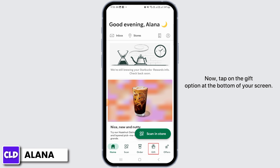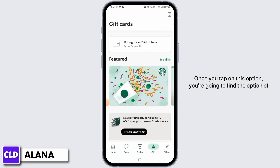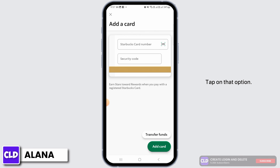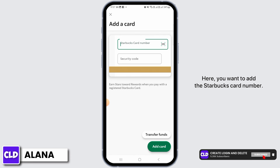Now tap on the gift option at the bottom of your screen. Once you tap on this option, you're going to find the option of 'Got a gift card?' — tap on that option.